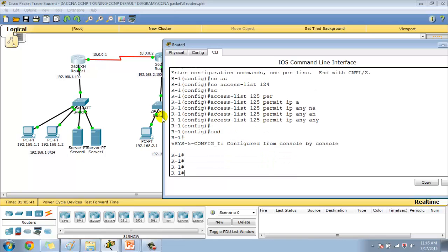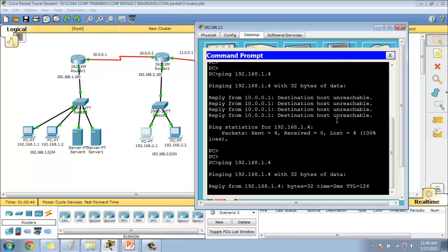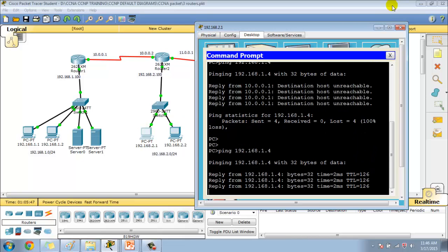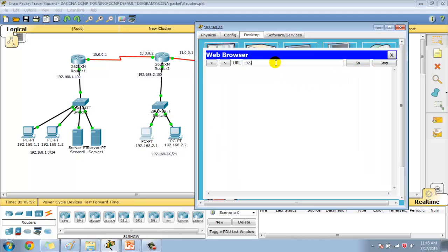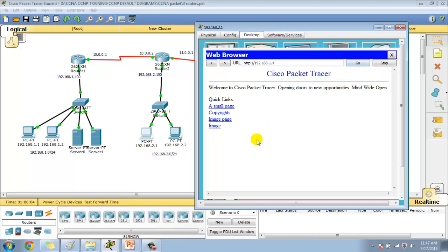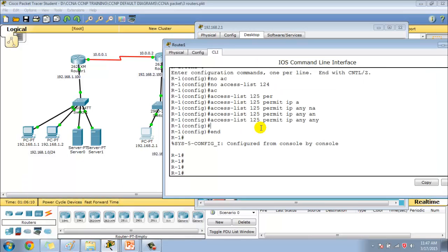No access-list 124 — I need to say access-list 125 permit ip any any. That's the mistake I made. Let's verify now. From here I should be able to ping to 1.4 — and you can see it's pinging. If I try to access 192.168.1.3 from the 2-dot network I cannot, because as per the ACL rule it's denied and I see request timed out. But if I try to access 1.4 I should see the web page, because 1.4 is permitted.